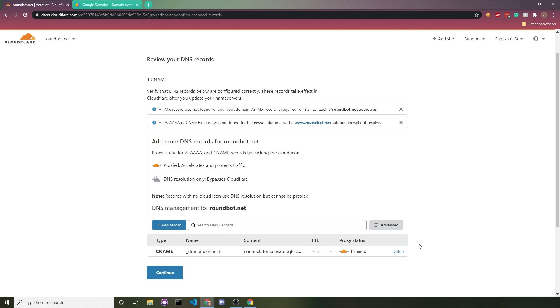After that, it'll do a quick DNS scan to see what records you have attached to your domain. I usually just start from a fresh slate and delete all the records because I like to add them all myself. So we'll delete this and then click continue.